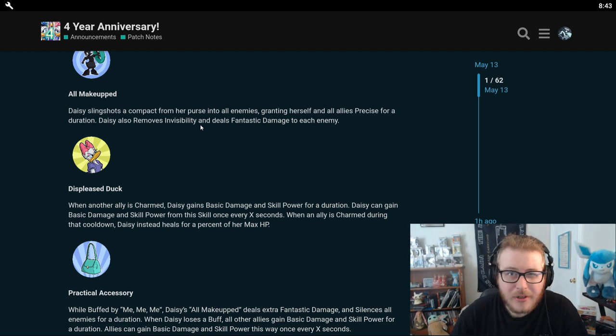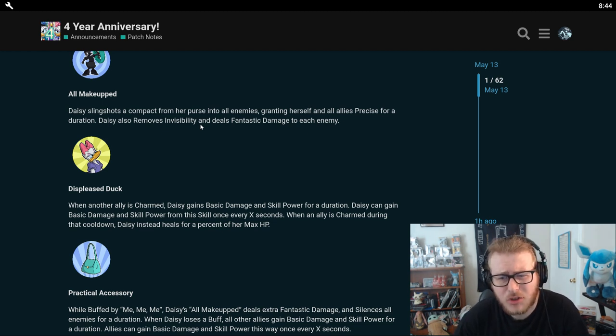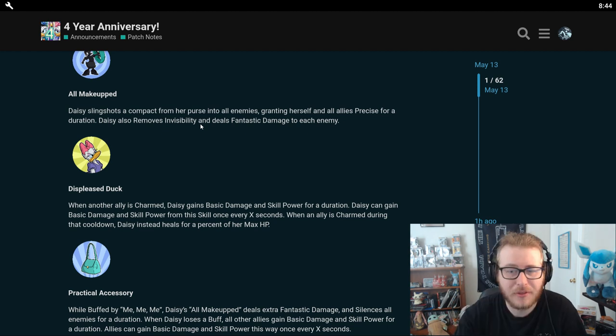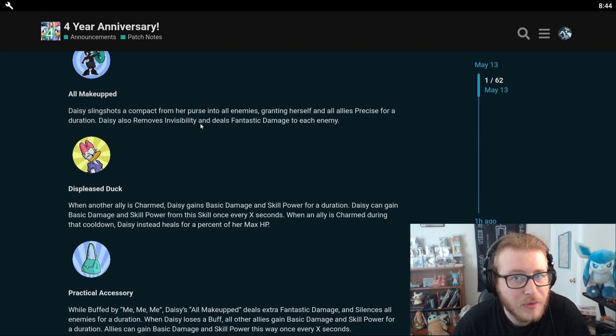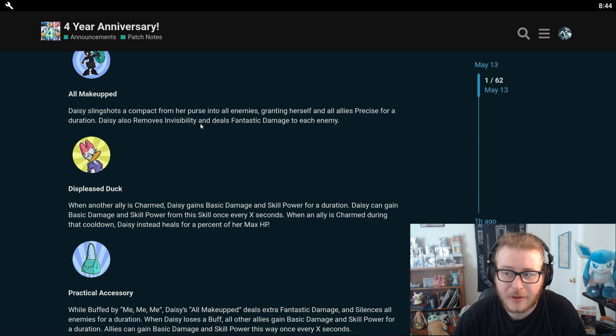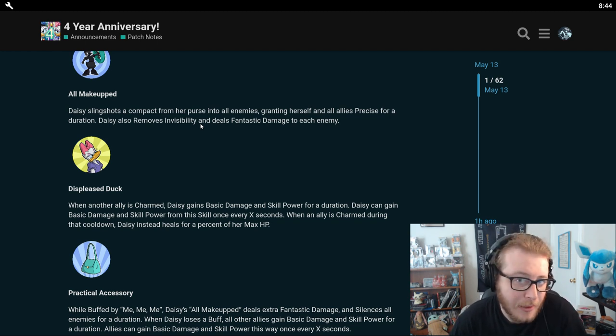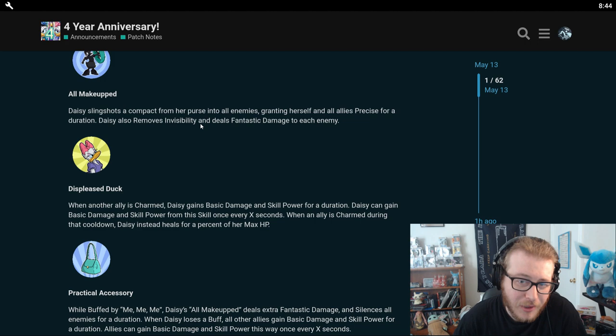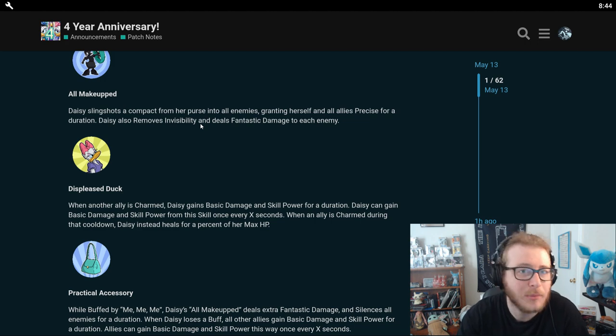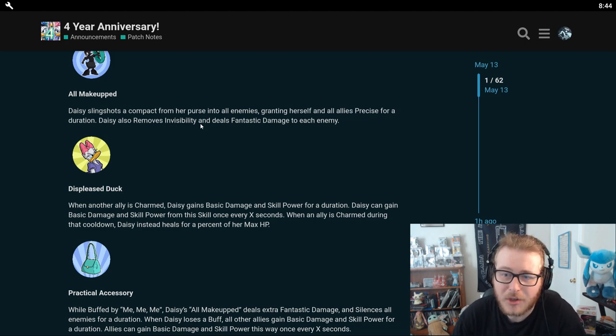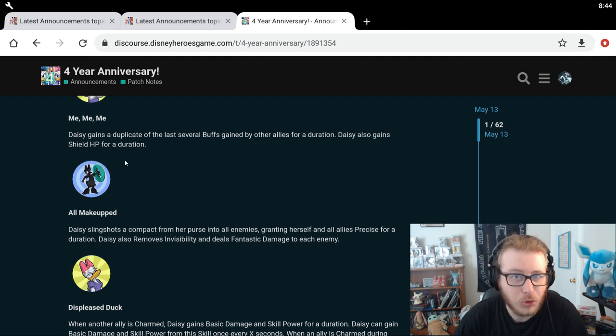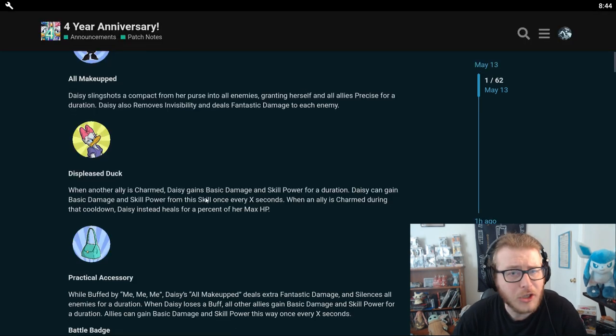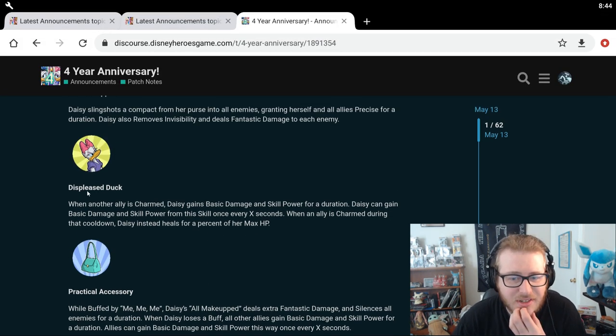Damn, she's going to be a huge Bagheera counter. Kind of crazy that they would give Bagheera a huge counter like that right off the bat because he hasn't been in the game very long. I guess they see Bagheera as a problem, maybe? Maybe that's why they did this? I don't really see Bagheera as too much of a problem. Bagheera is very good, but either way, they're giving her precise as well as removing invisibility. So she's going to be a huge invisibility counter basically. Anytime you see invisibility, you probably just throw Daisy in the line and you will probably win as long as she has any kind of semblance of survivability, which I'm going to guess that she does based on her green skill.